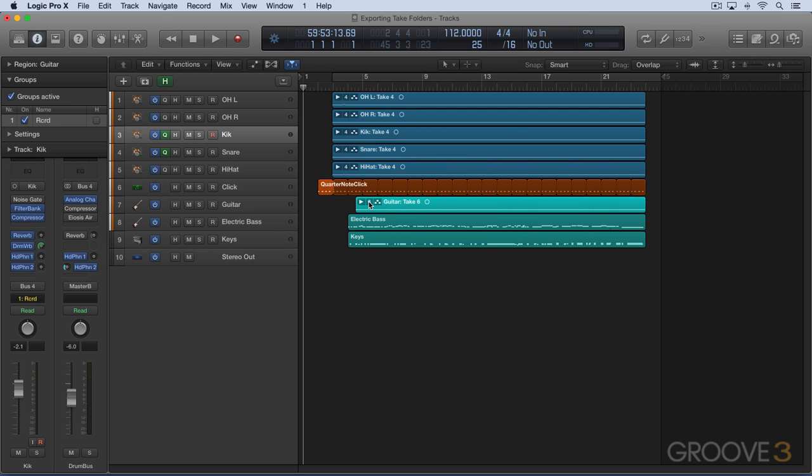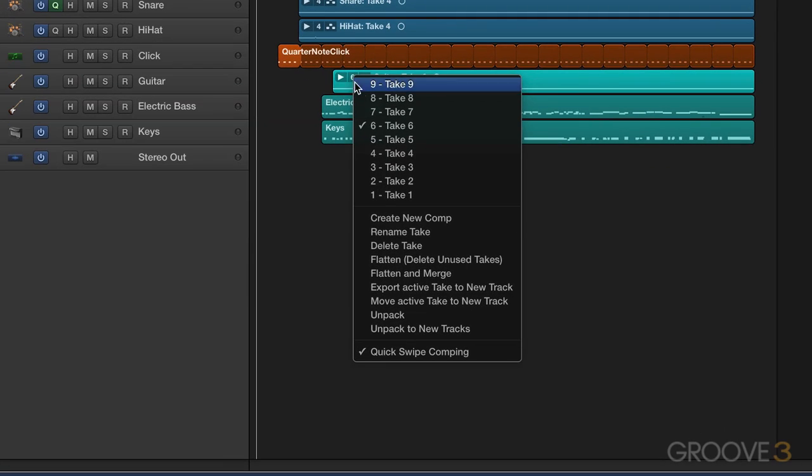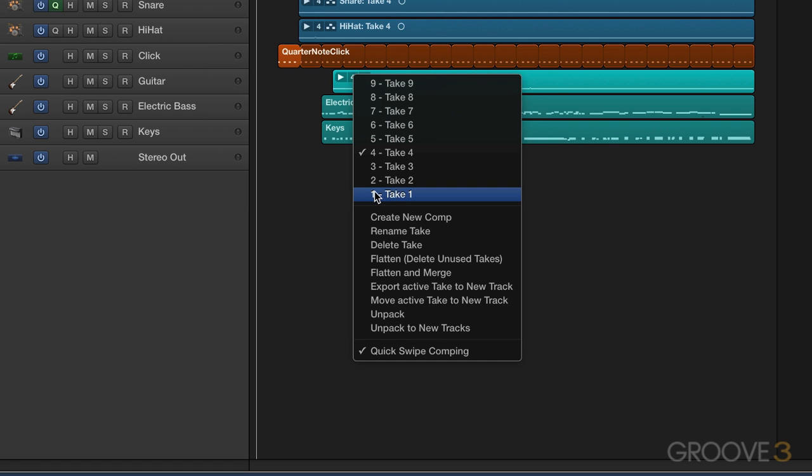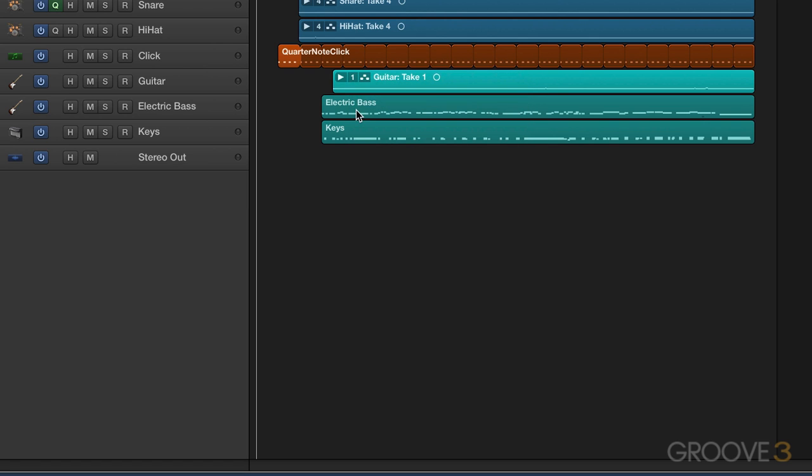There's a couple of things that we can think about when we're working with these multiple takes. Let's say we want to export a different take. The simplest way to do it, like I just showed you, is to just change takes like that, hit export, and it'll export that one.